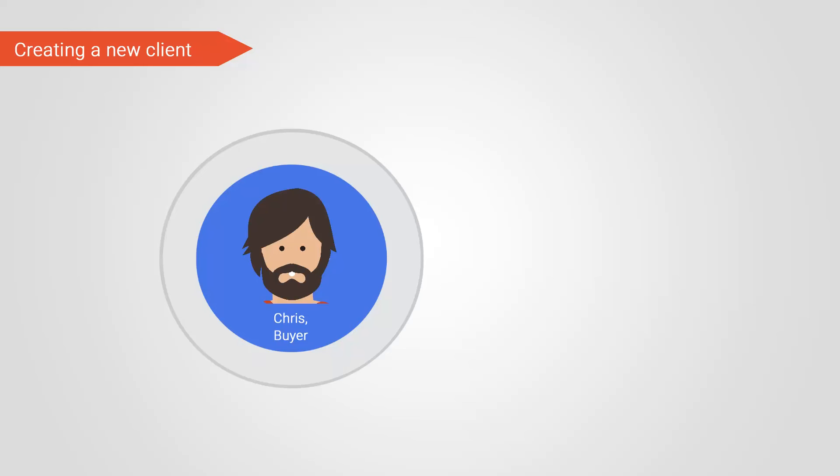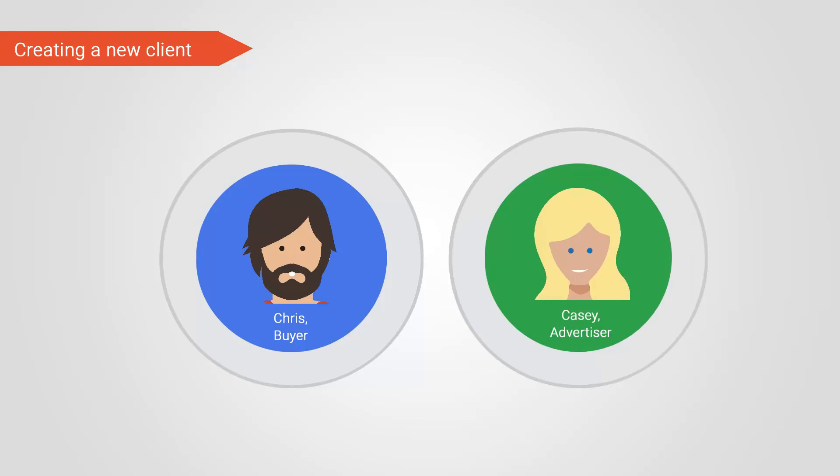So how do we add a new client and assign the right permissions? Let's demonstrate with an example. Let's say Chris is a buyer at company Buyer Corp and has the administrator account user role. He wants to add his advertiser Casey, who's from the advertising company Brands Corp, to his ad exchange account so that she can browse available inventory herself and make deals with publishers.